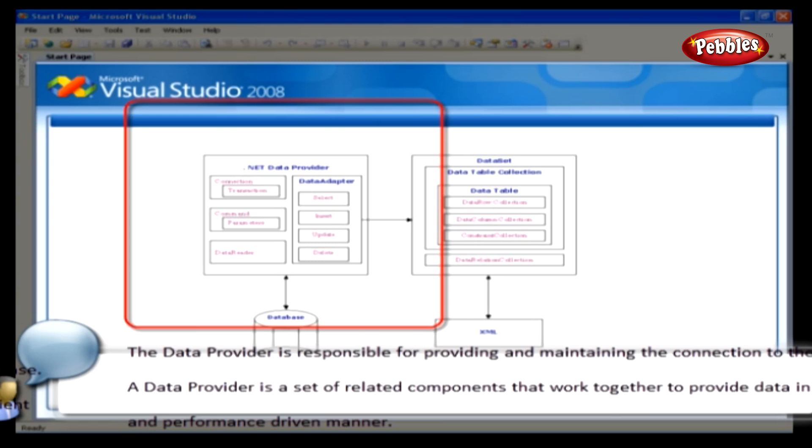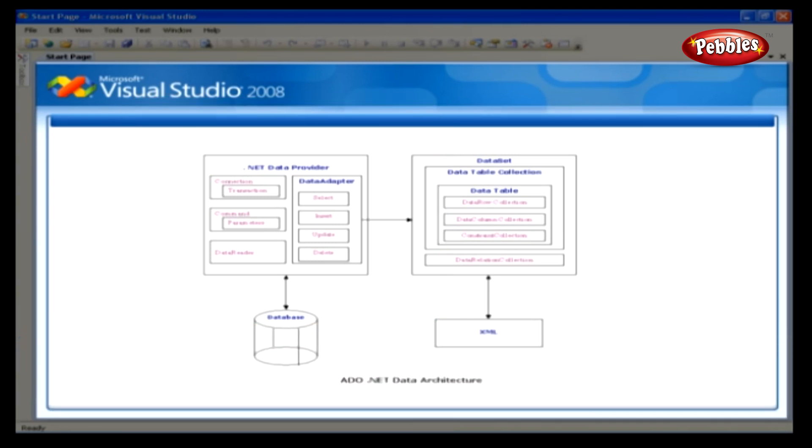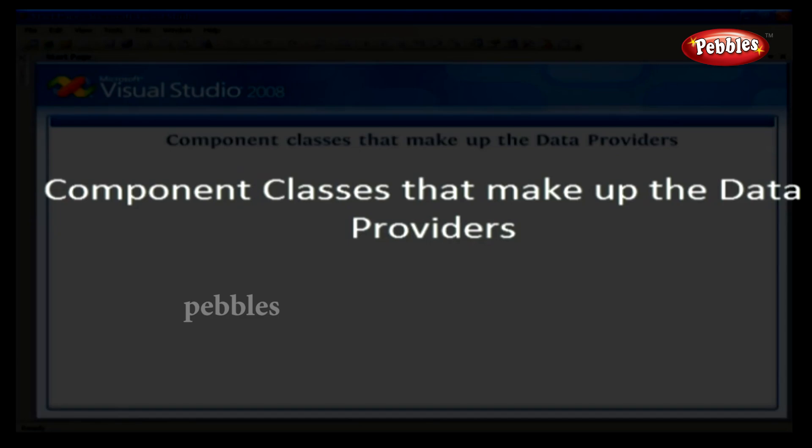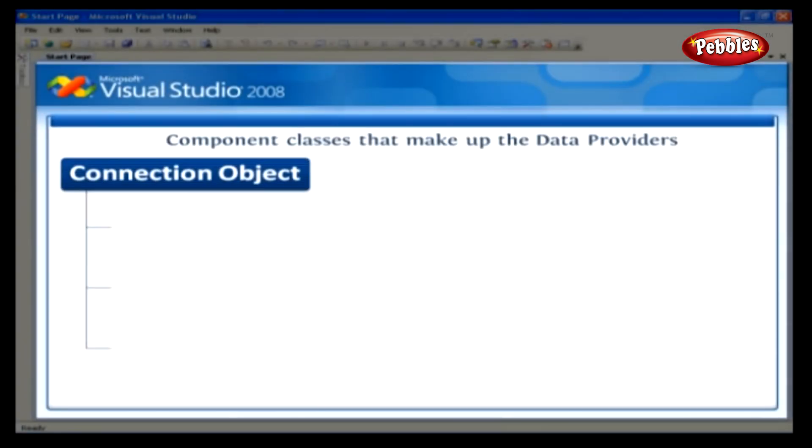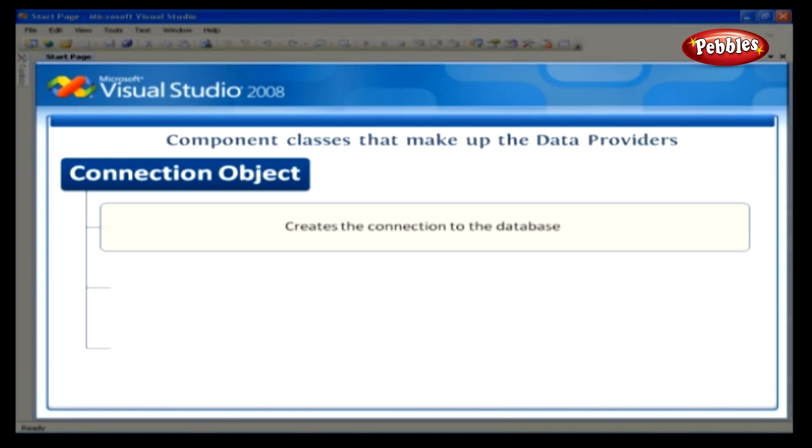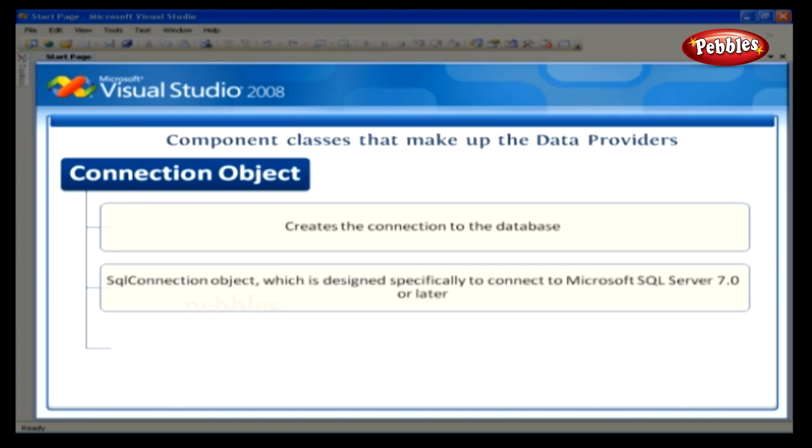Data access with ADO.NET. Component classes that make up the data providers. The connection object creates the connection to the database. Microsoft Visual Studio.NET provides two types of connection classes. The SQL connection object, which is designed specifically to connect to Microsoft SQL Server 7.0 or later.